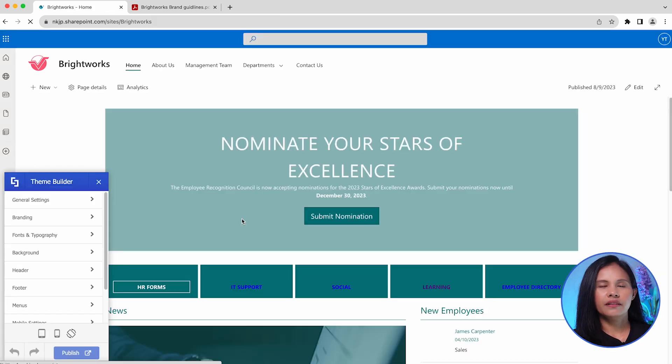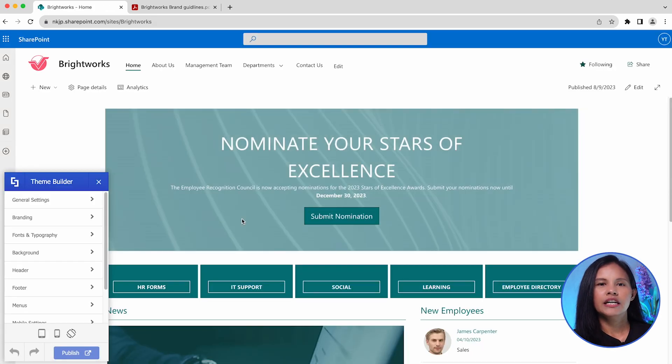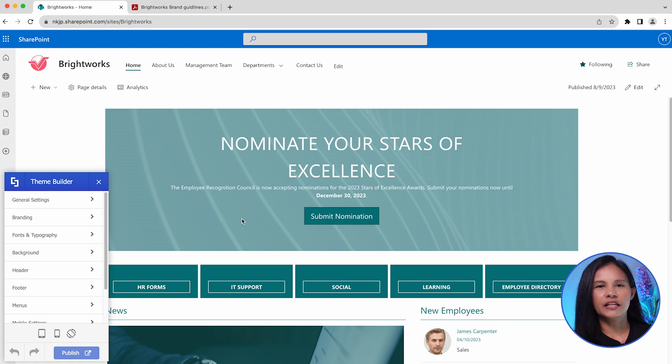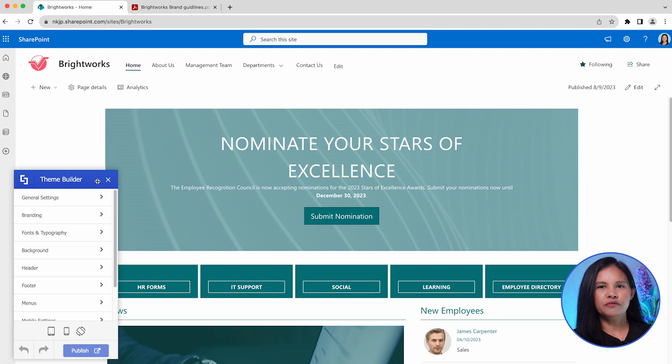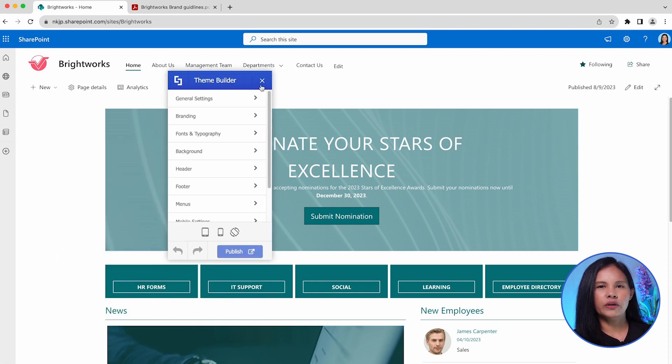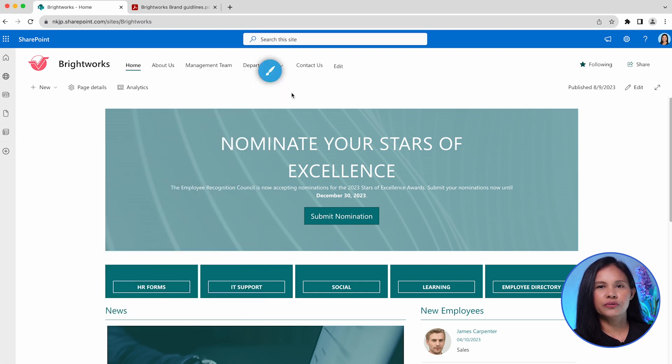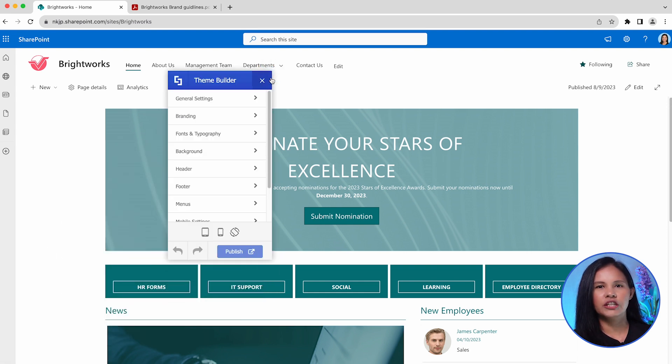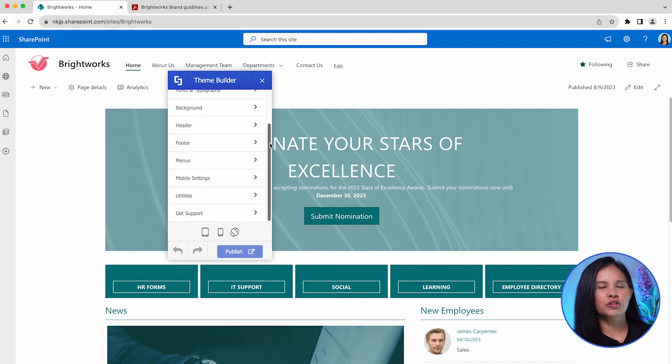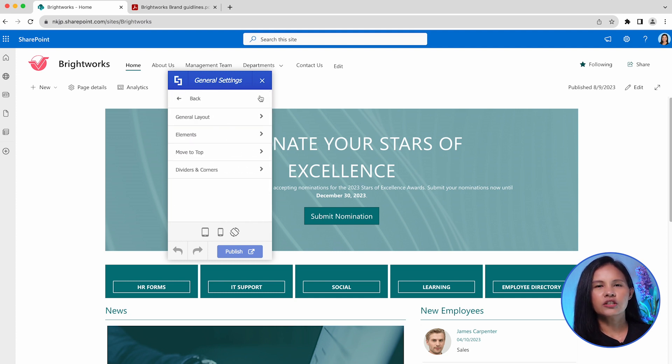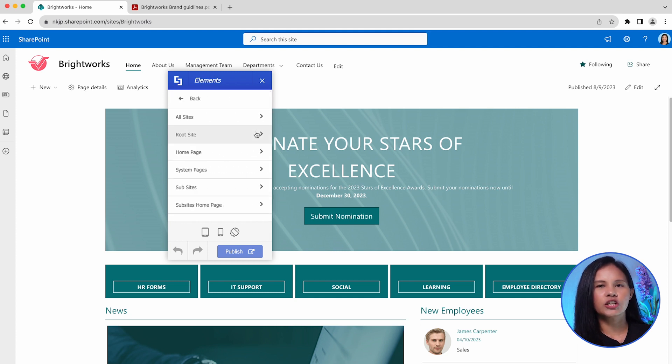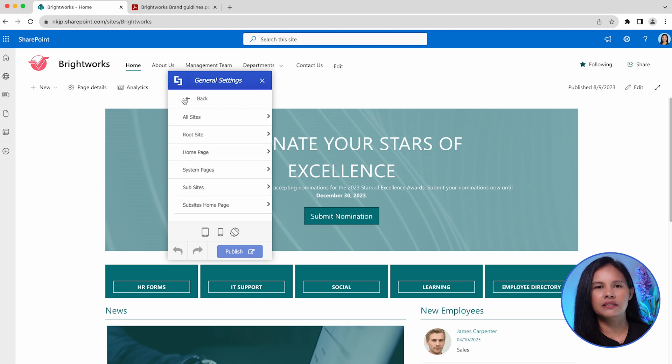When you open the Theme Builder, it will take you to the main page of your site where you can customize various elements. The collapsible and moveable Theme Builder window provides you the different options for customization organized into categories. Each category contains settings that you can adjust according to your specific requirements.